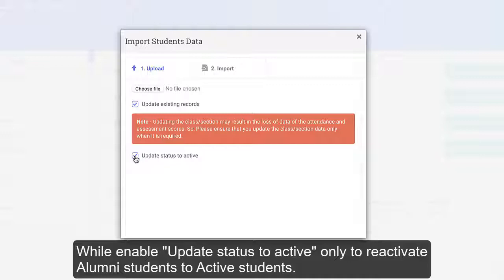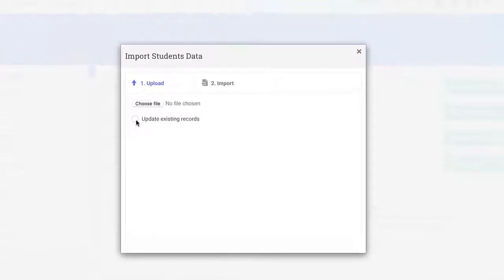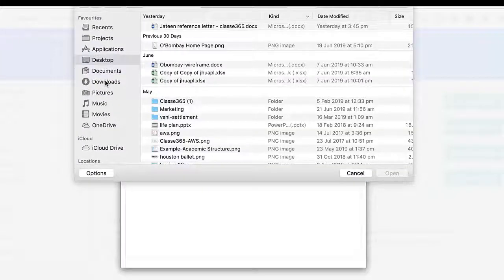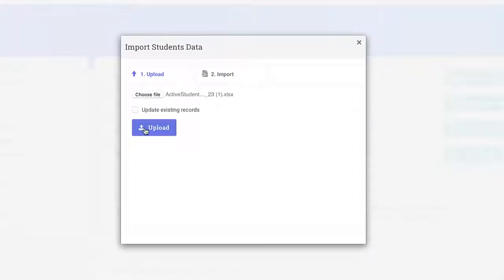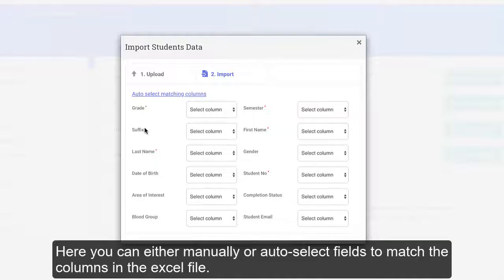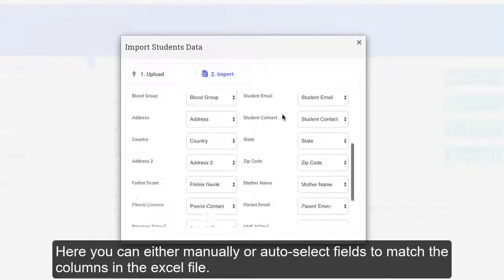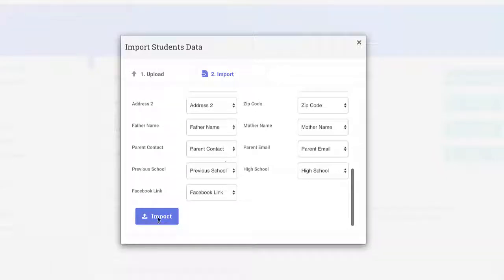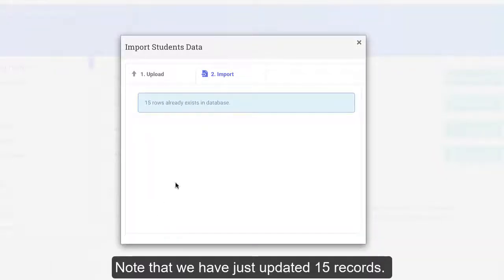Here you can either manually or auto-select fields to match the columns in the Excel file. Note that we have just updated 15 records.